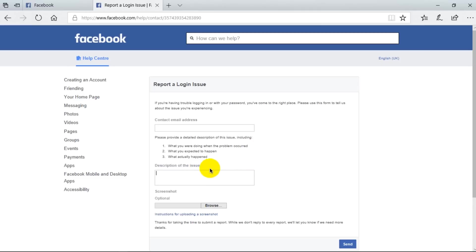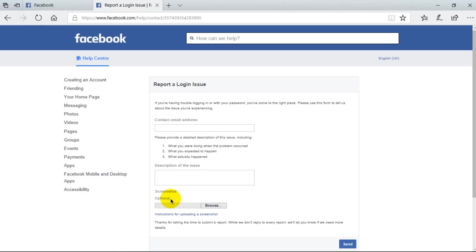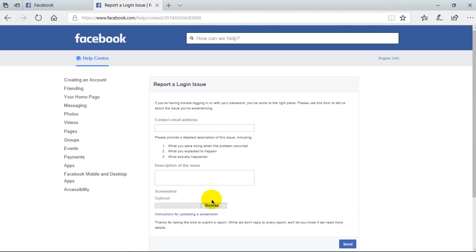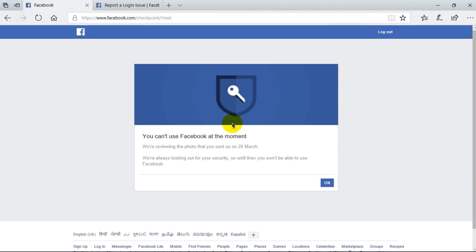So all the details you have to type in the description box here, and then in the screenshot option, it's optional basically, but I suggest you to just upload a photo. It will just count up.